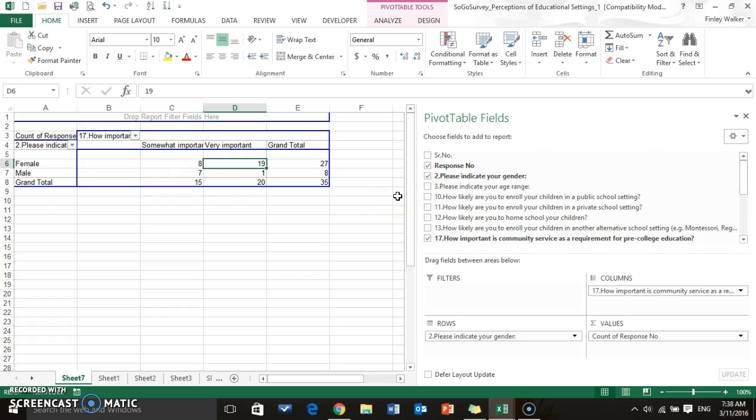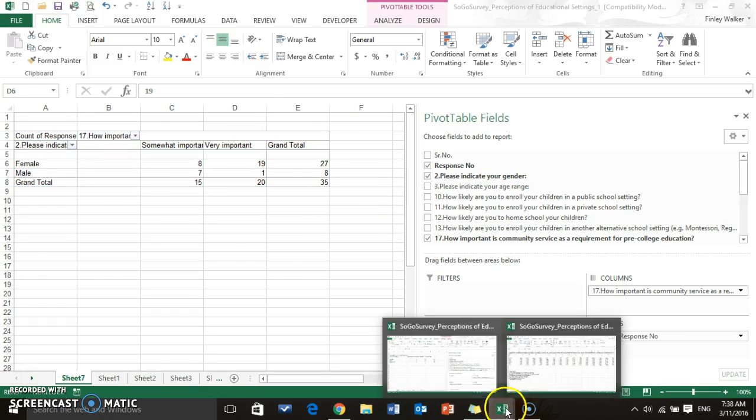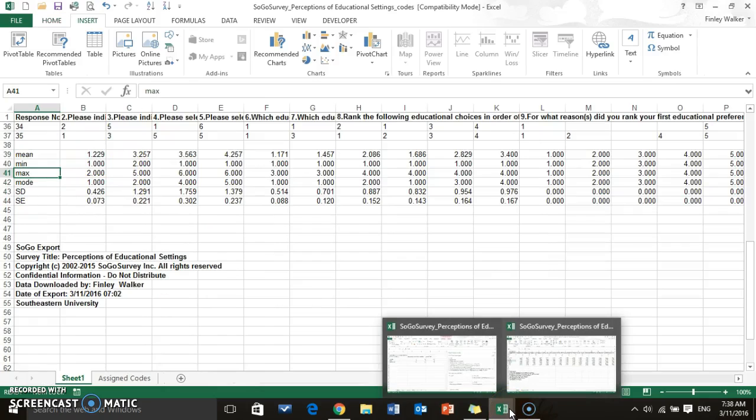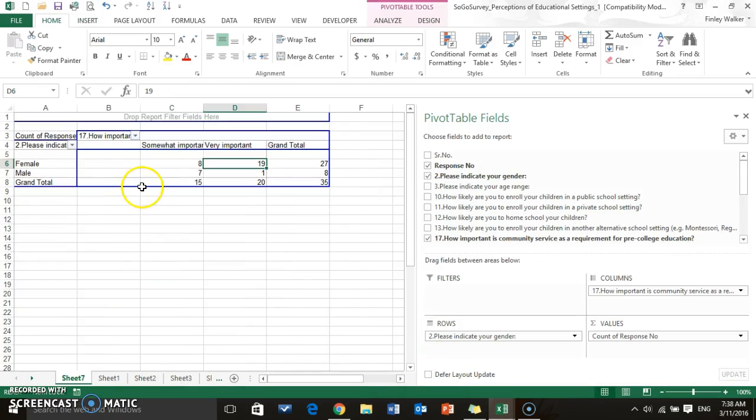So again, we looked at gathering the descriptive statistics, we looked at inserting bar graphs, and we looked at creating pivot tables or cross tabs with Excel. So hopefully this helps everyone out just a little bit and looking forward to seeing everyone's final results. Have a great day everyone and God bless.